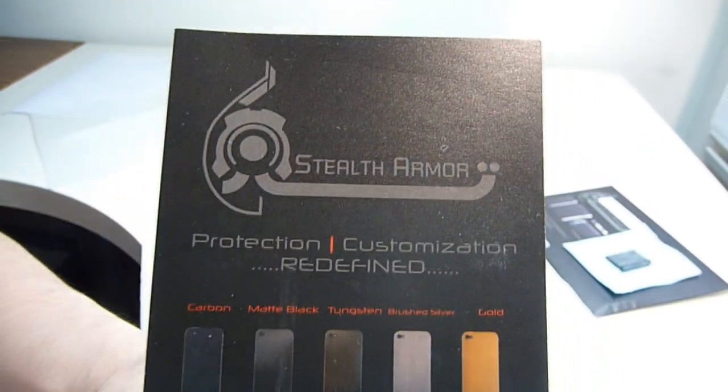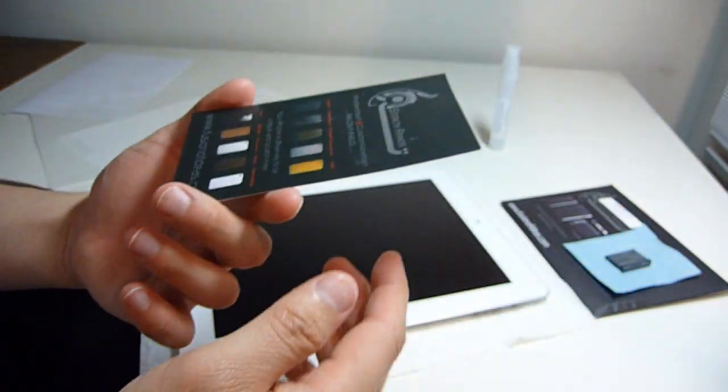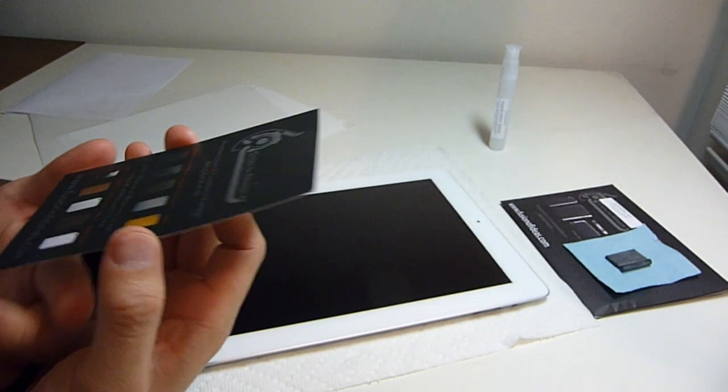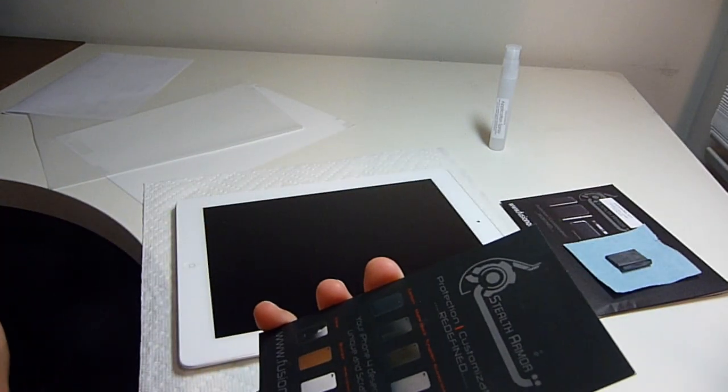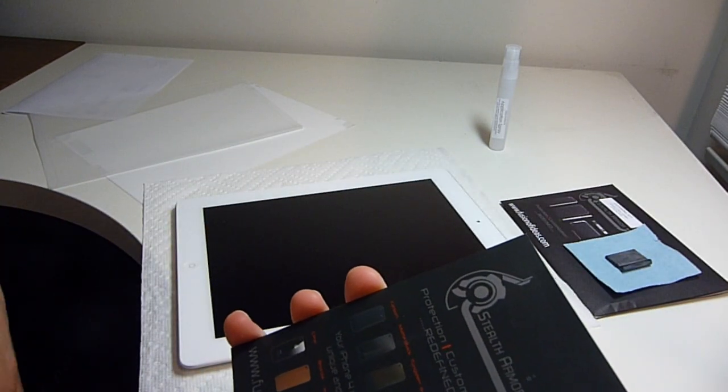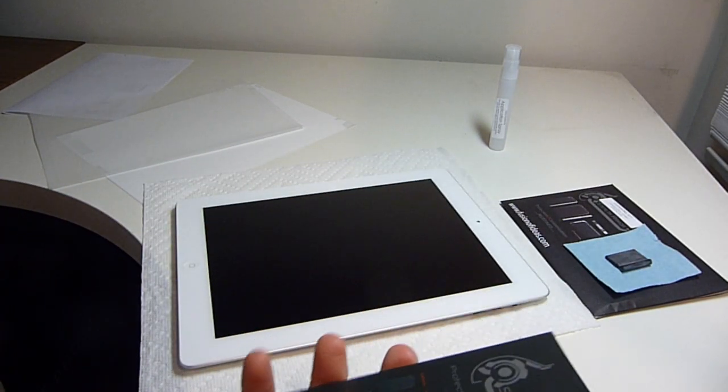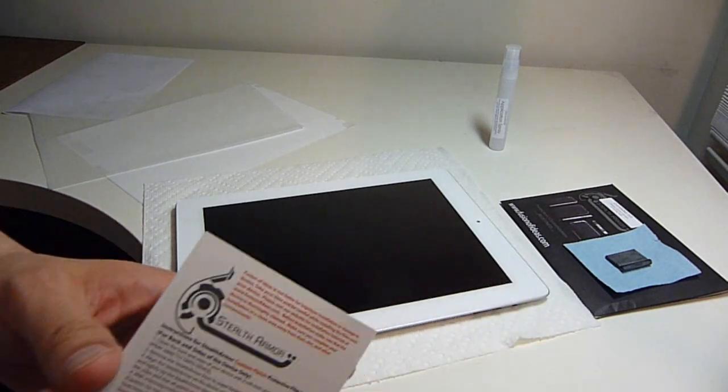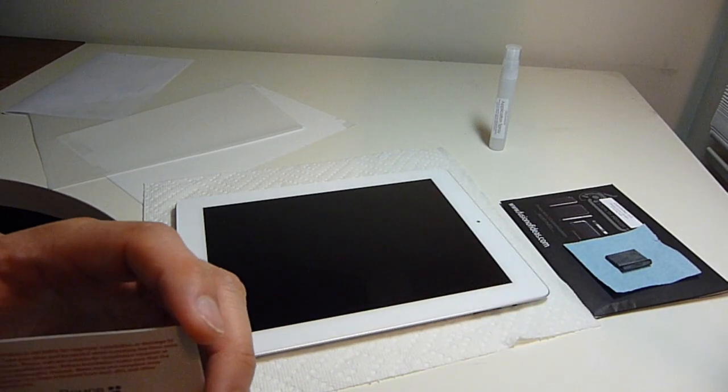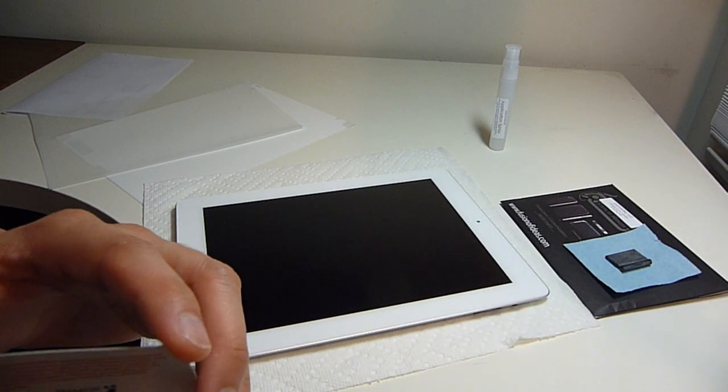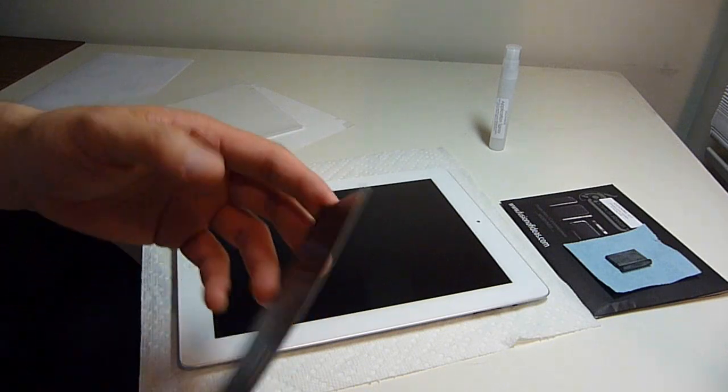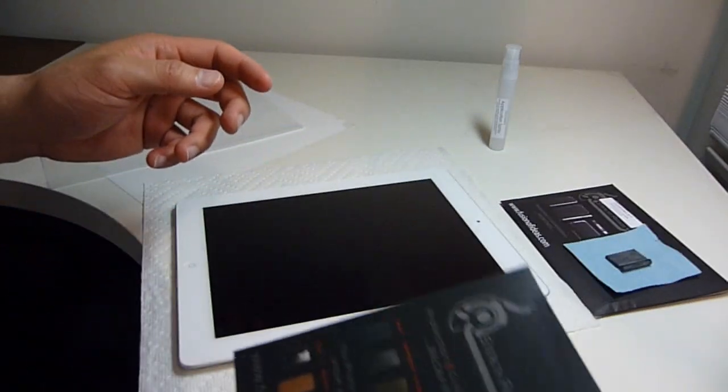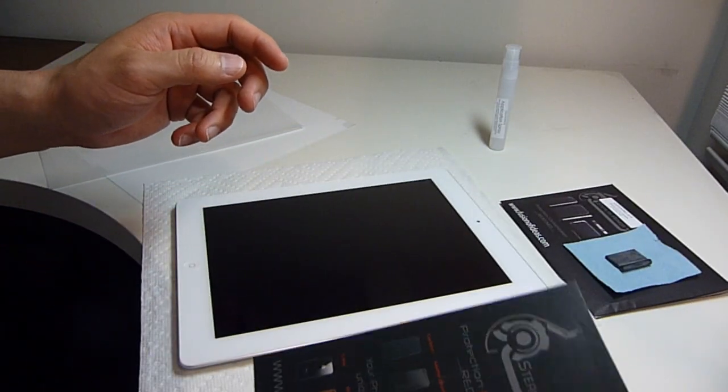Hi, welcome to another video on Awkward Hamster. Just before I show the unboxing of the new Stealth Armor from Fusion of Ideas, this is for the iPad 2, 16GB WiFi version.